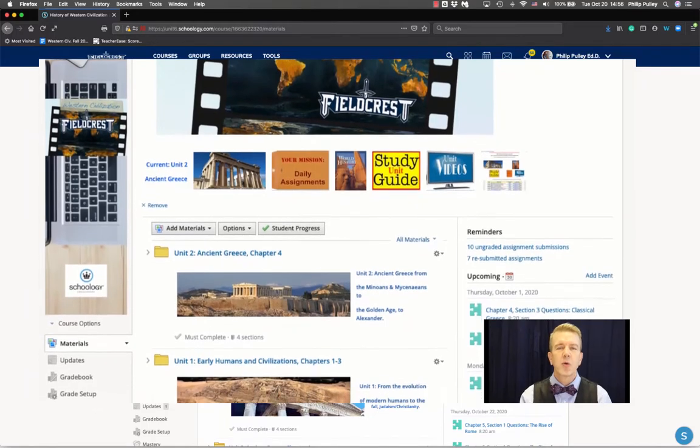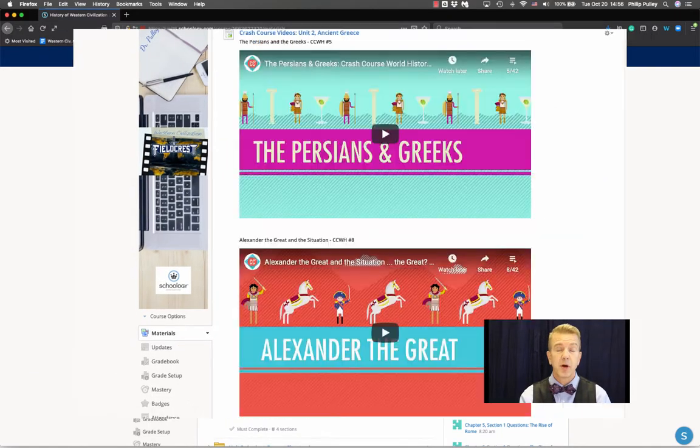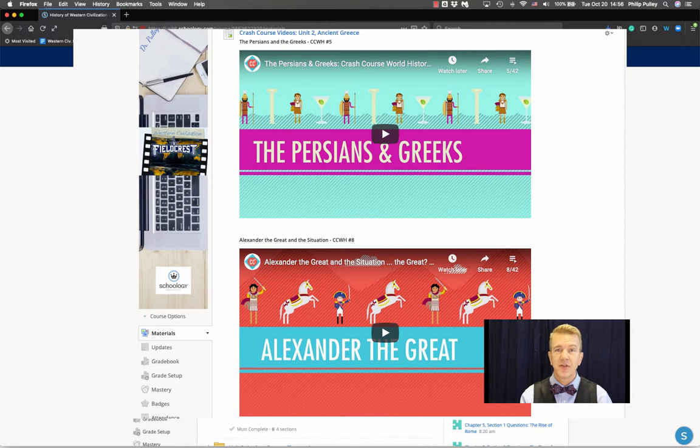The first one on creating visual homepages. The second one will be on embedding videos to create those video pages that keep students in Schoology.